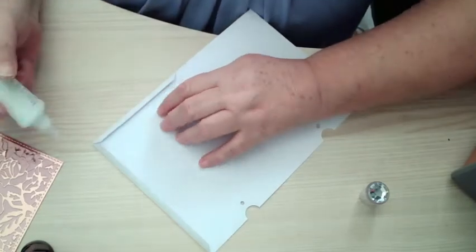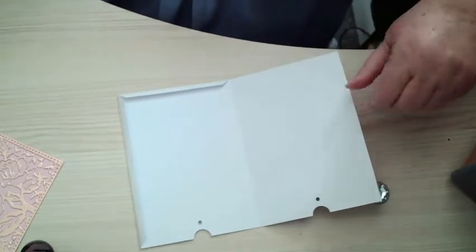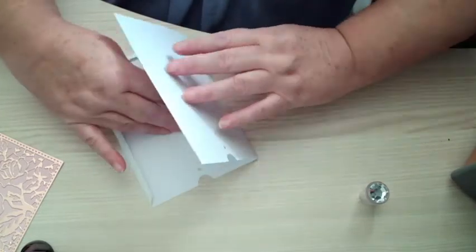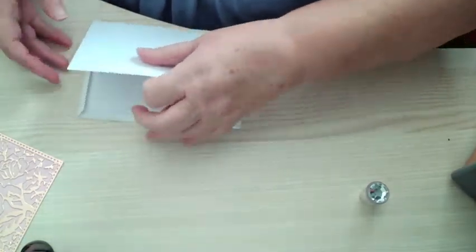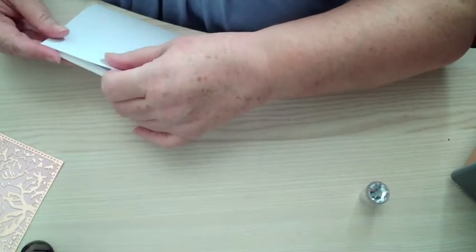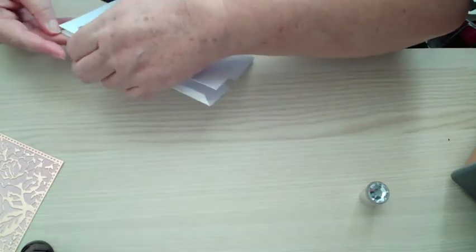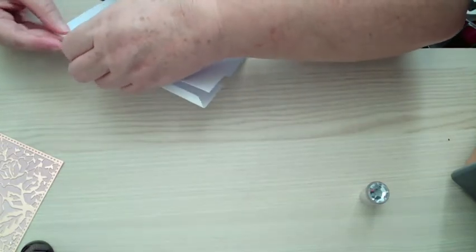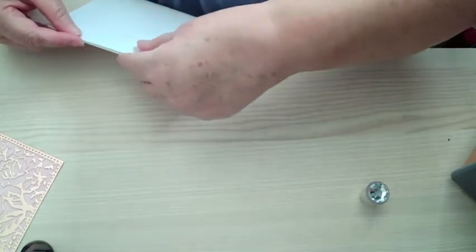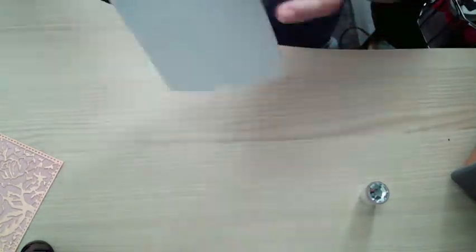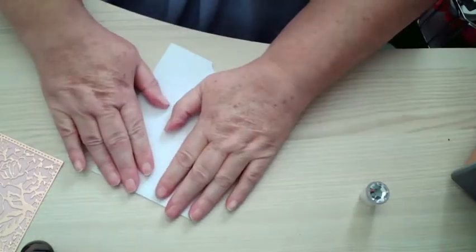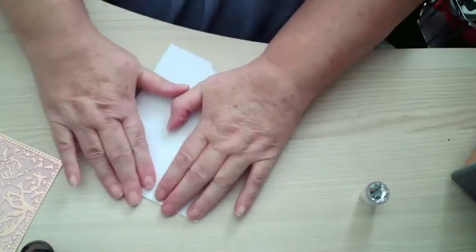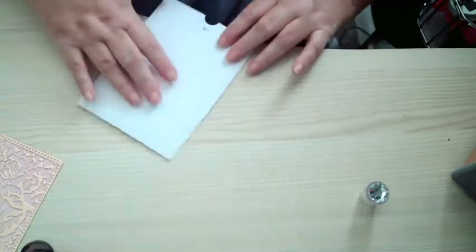This, when you do this, it doesn't seem conceivable that it's going to do what it does but it does. Right, that'll do. So now you're going to just bring this bit over and stick it down. So all you're doing is making a pocket.